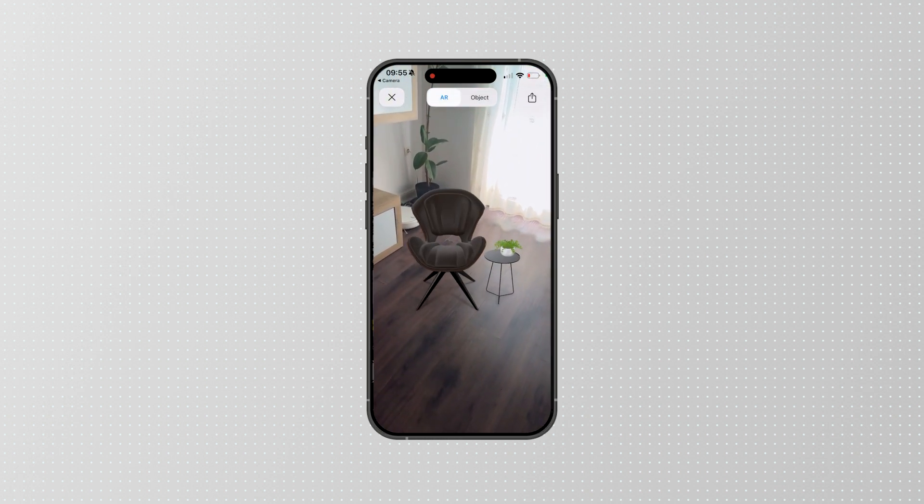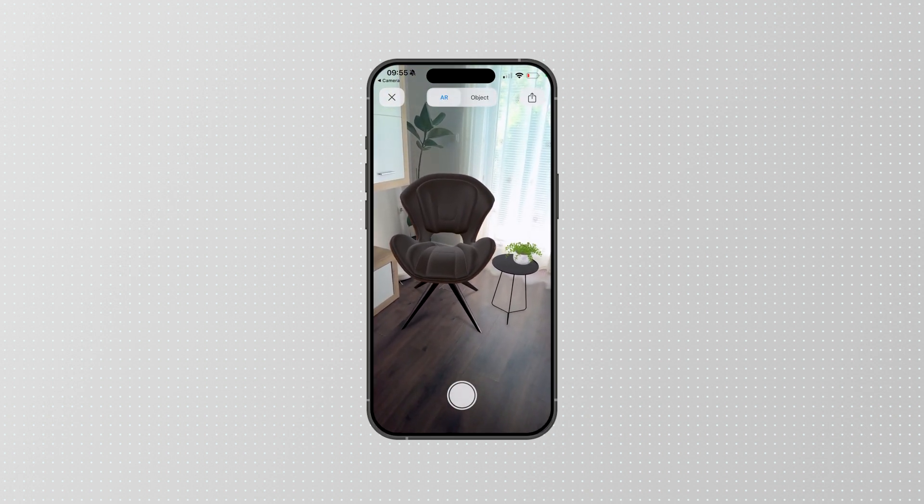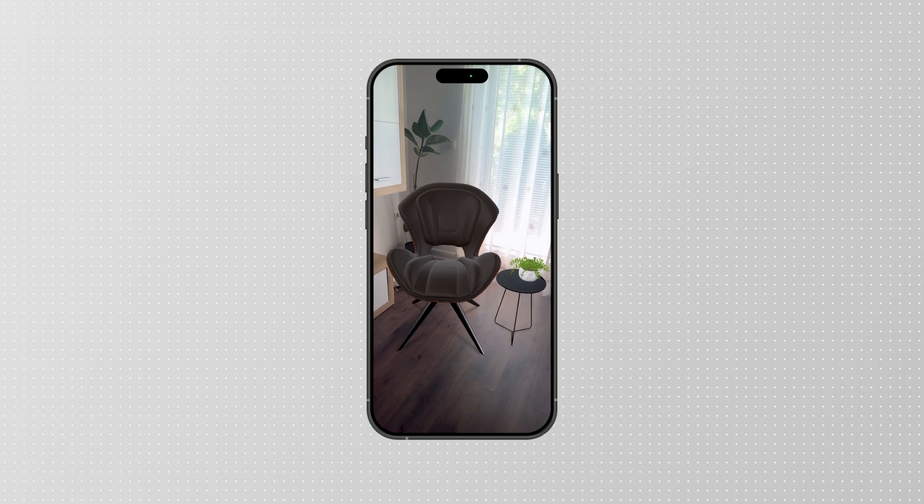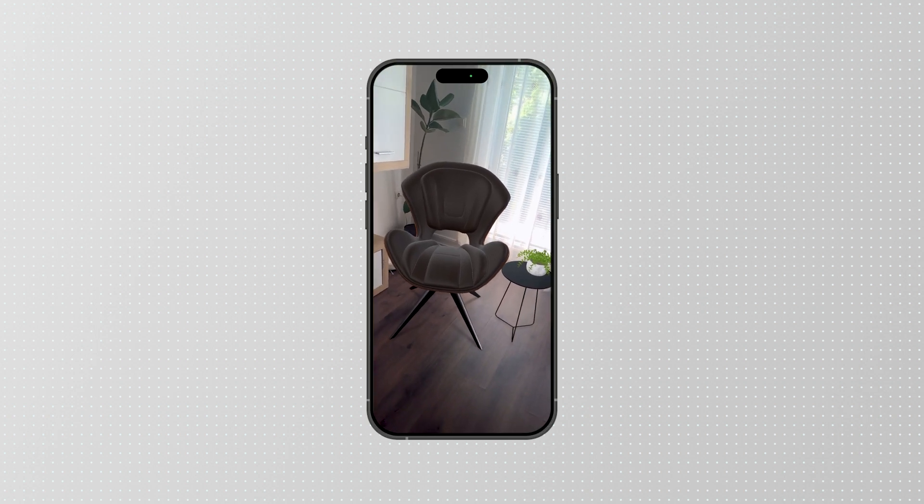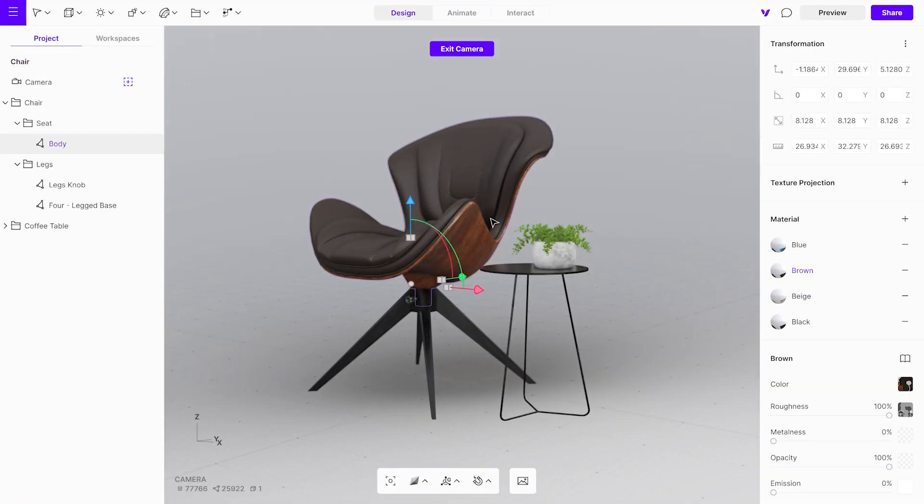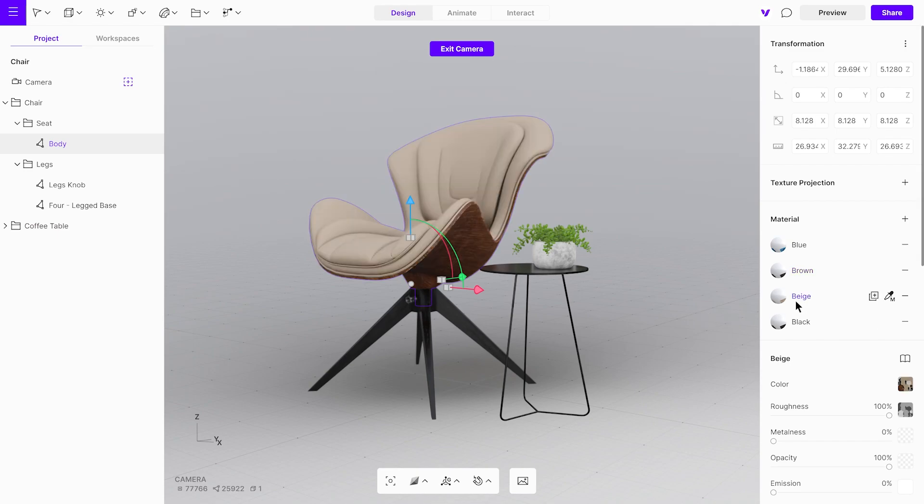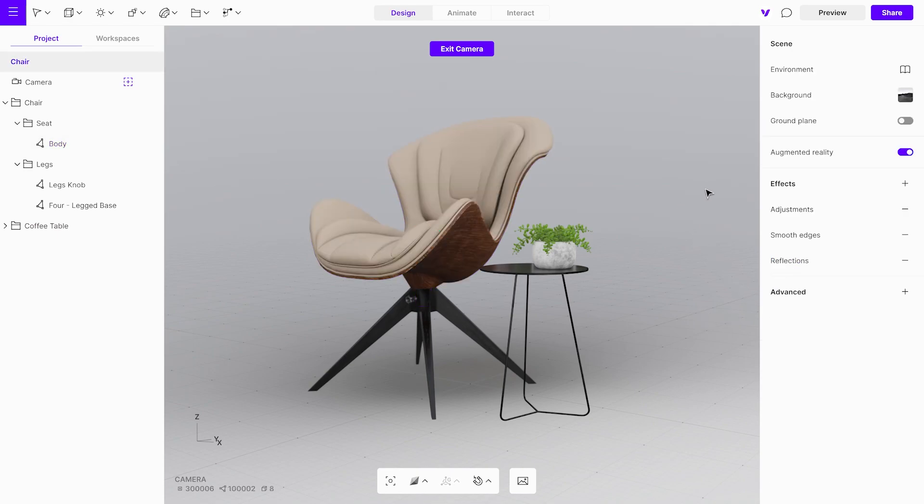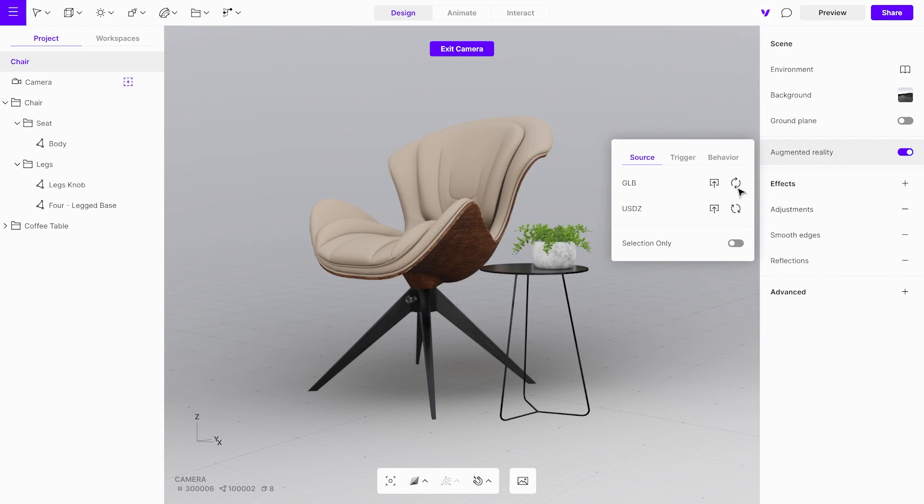If you make any adjustments to the scene, you can easily update the AR model. Let's change the material of the chair. To do this, simply change the material in the scene and regenerate the AR. The AR won't be updated until you regenerate it manually.